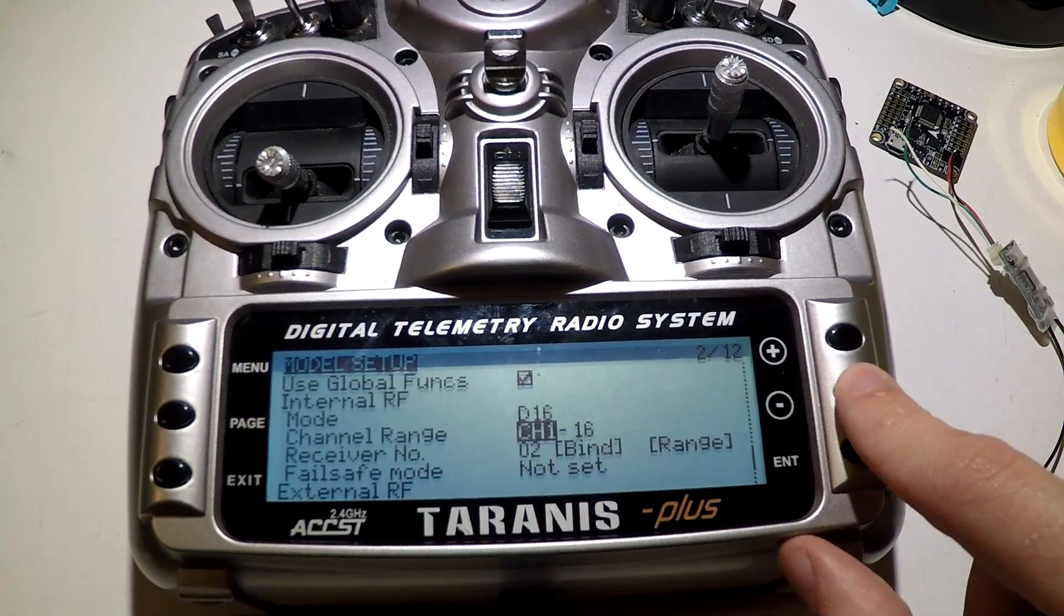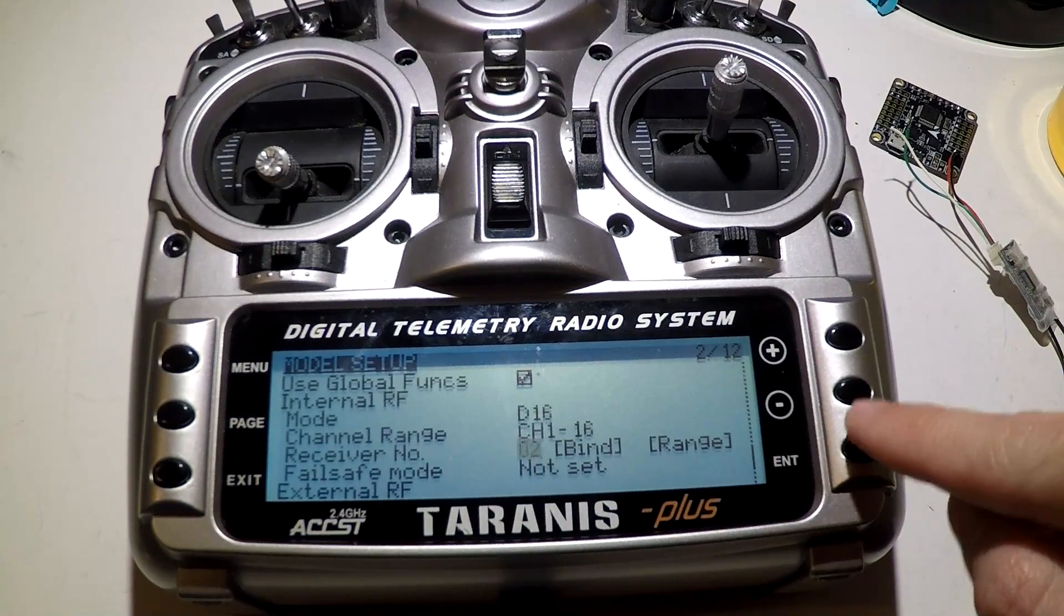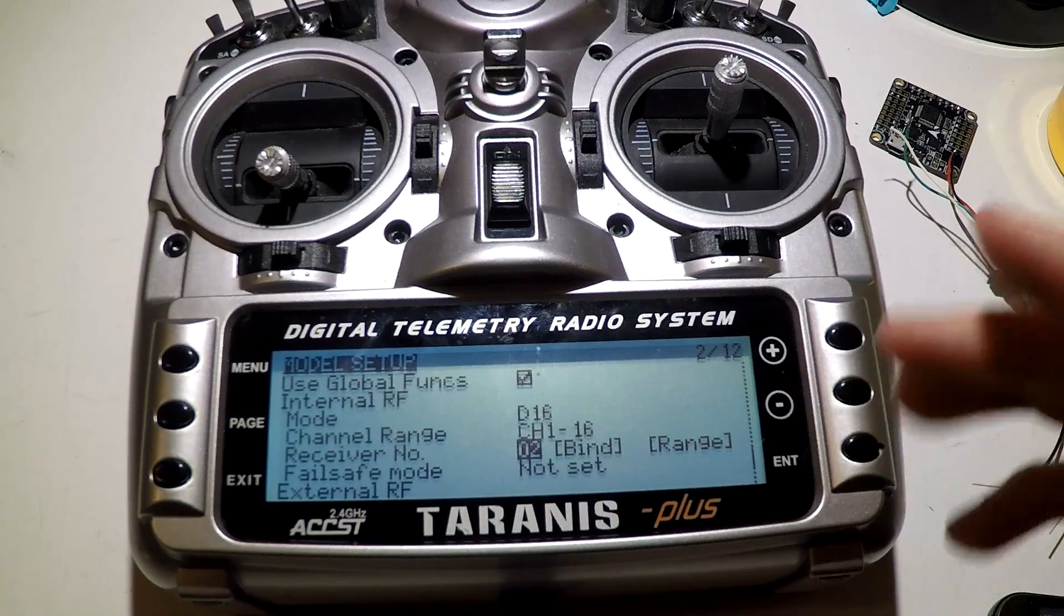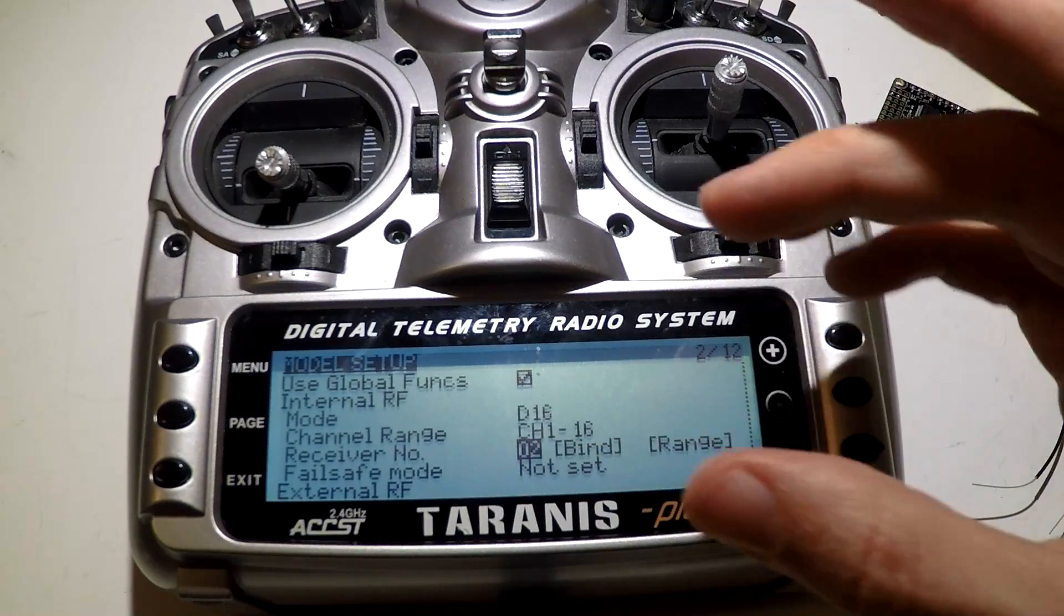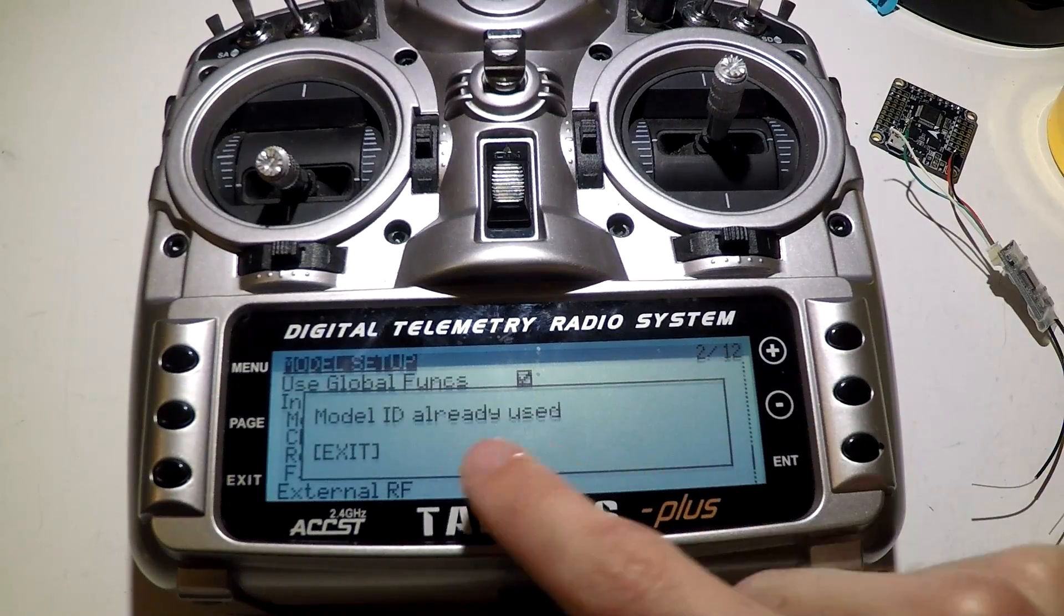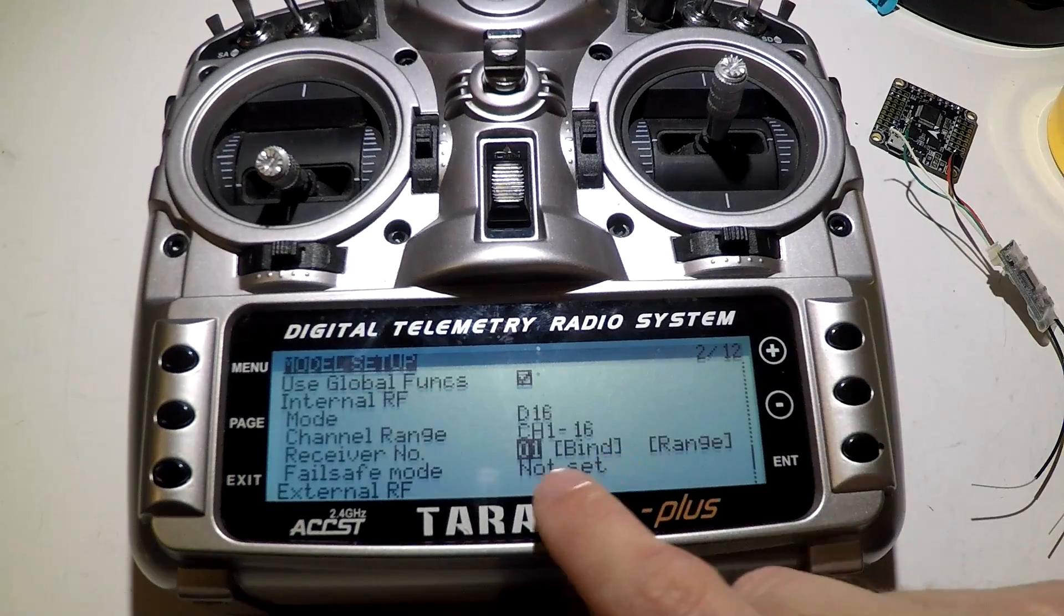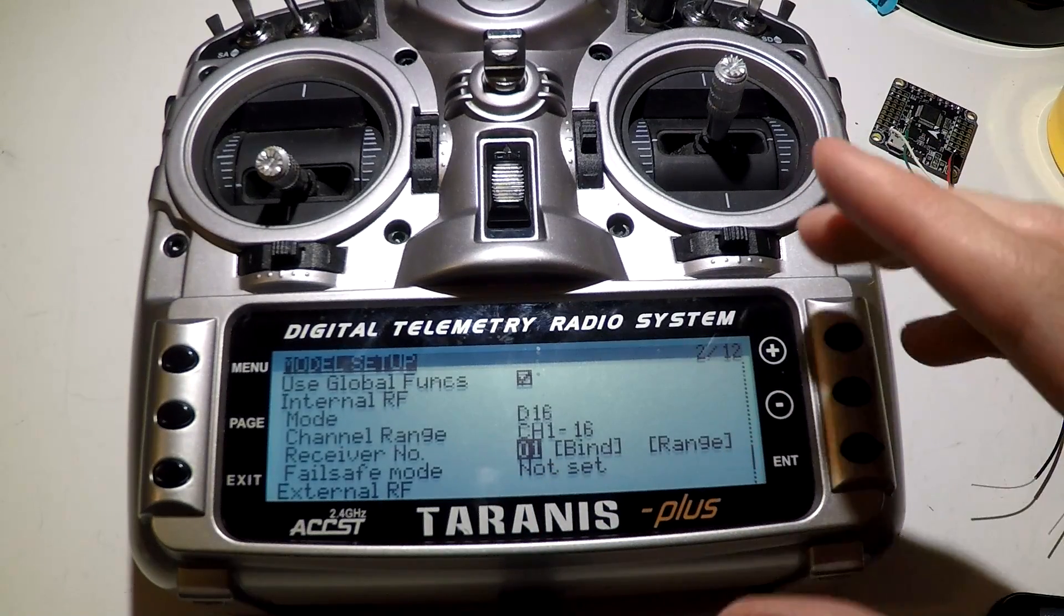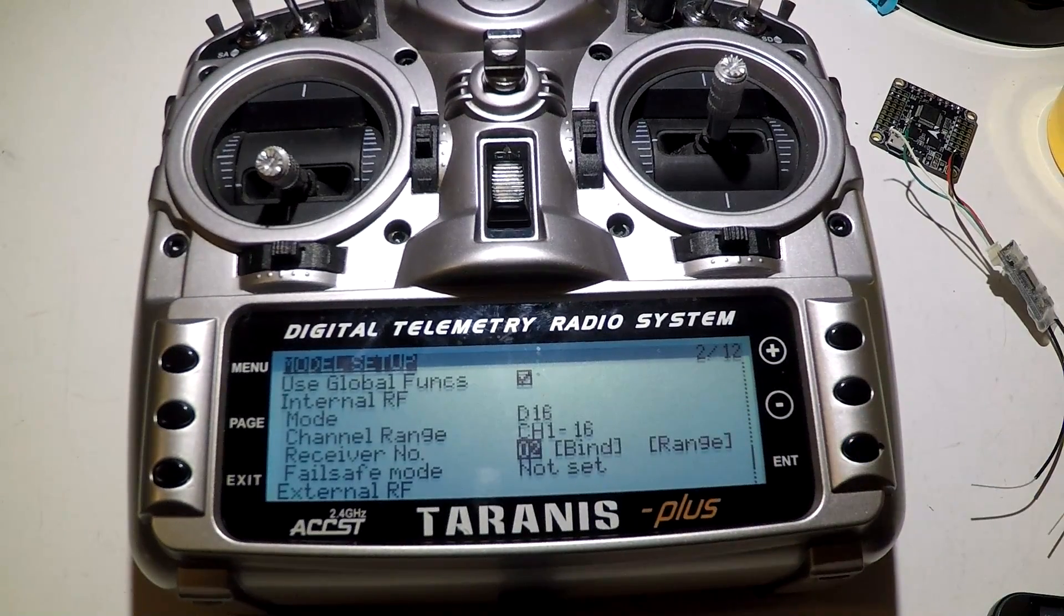Then go down. You need to choose a receiver number. If you press the enter button and then press it again, say we have number 2, then it did not give me the warning message, meaning that that receiver number is free. If I were to choose one that was already taken, like let's say number 1, it's going to say model ID already used, so I can't use that one. You can still bind it on that receiver number, but it's going to override another receiver that you may have on another multirotor. So that's why I say find a channel that's not being used yet.